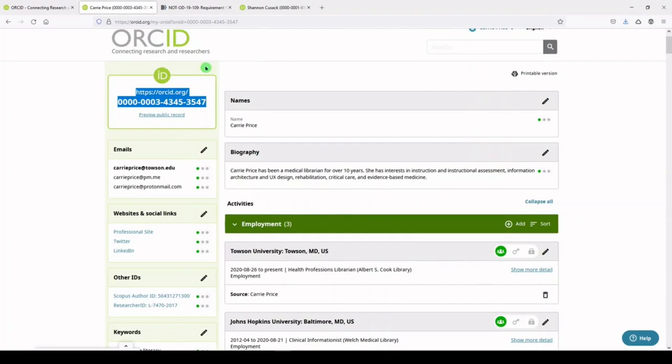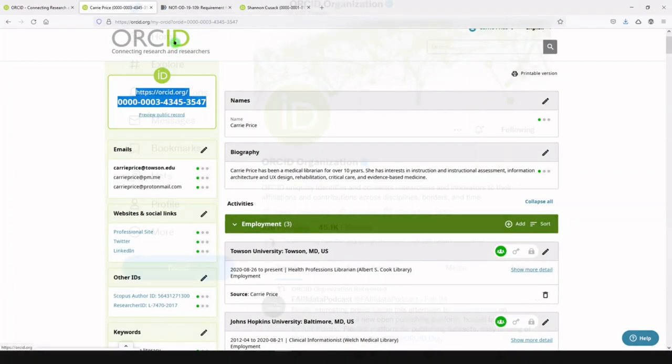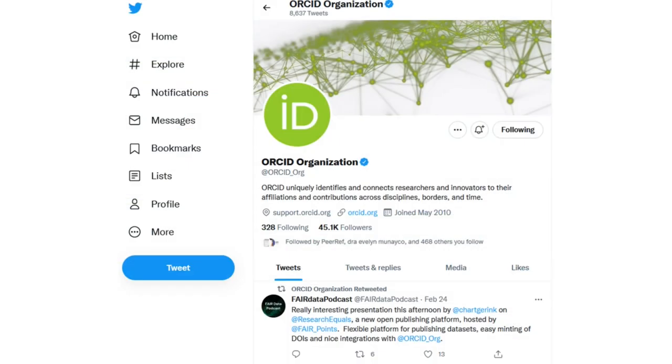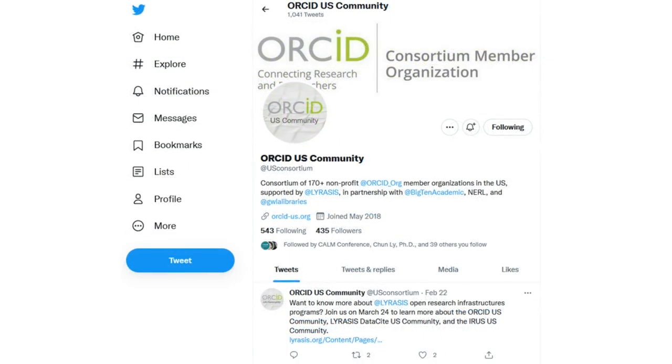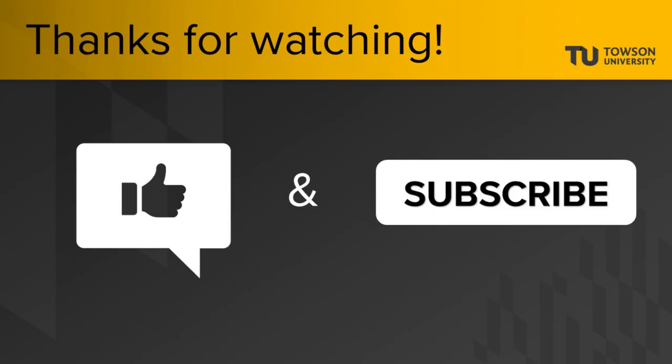Don't forget to follow ORCID on Twitter at ORCID_org, or at U.S. Consortium. Thanks for watching.